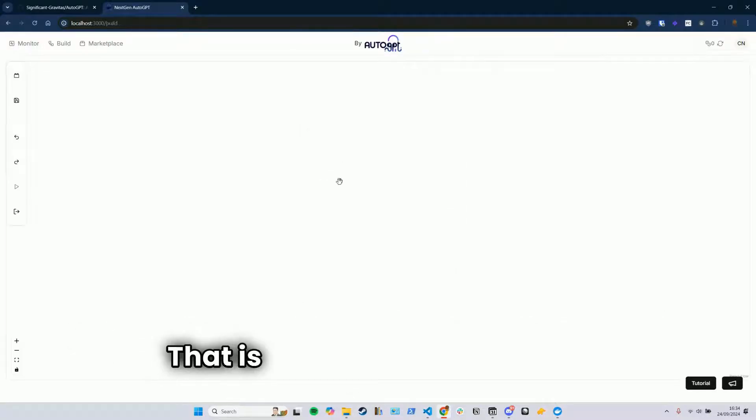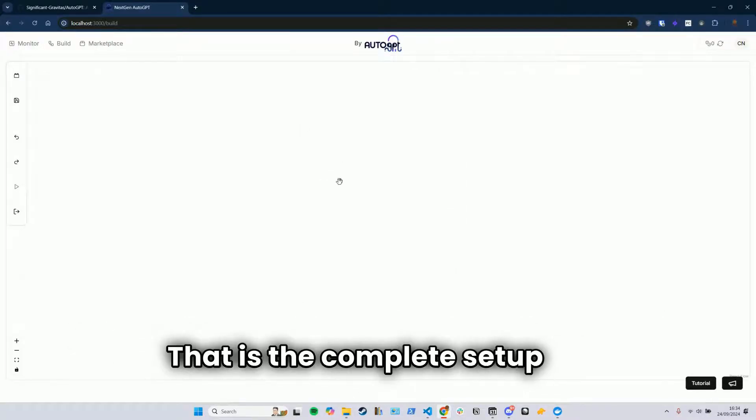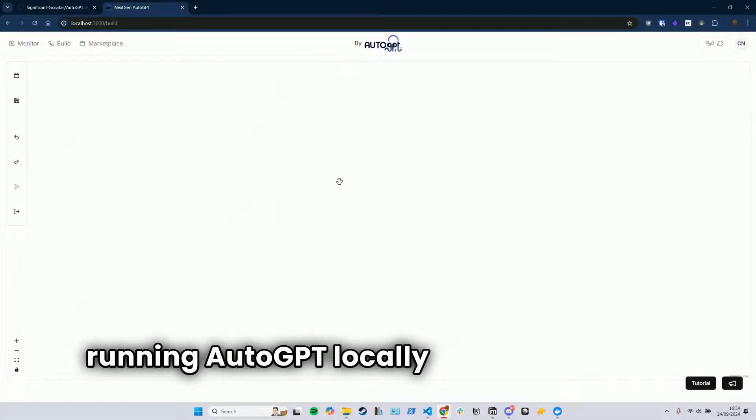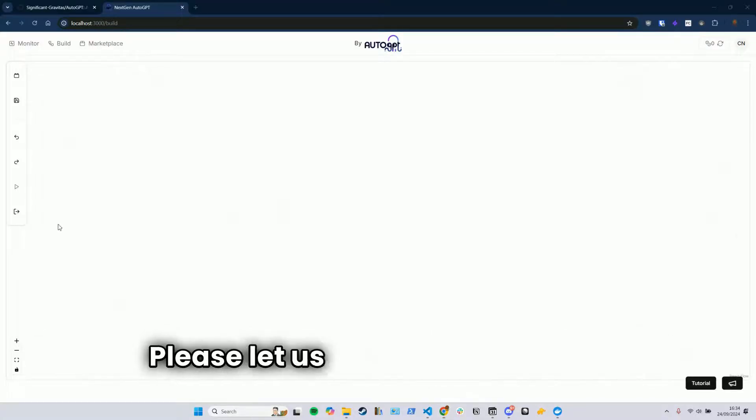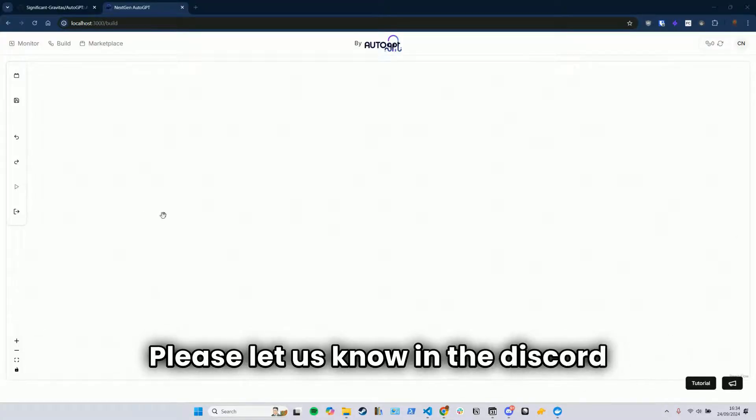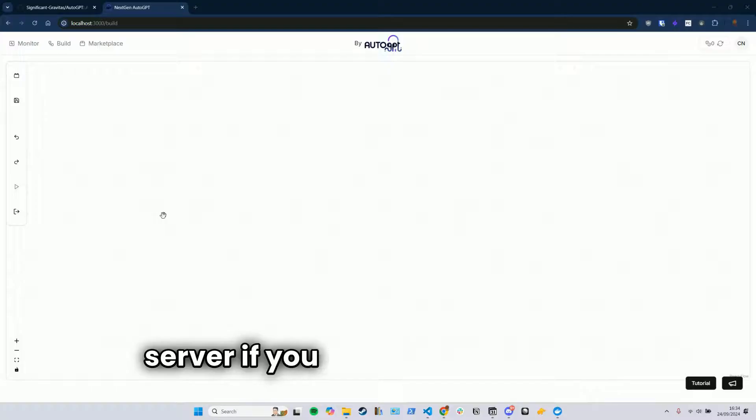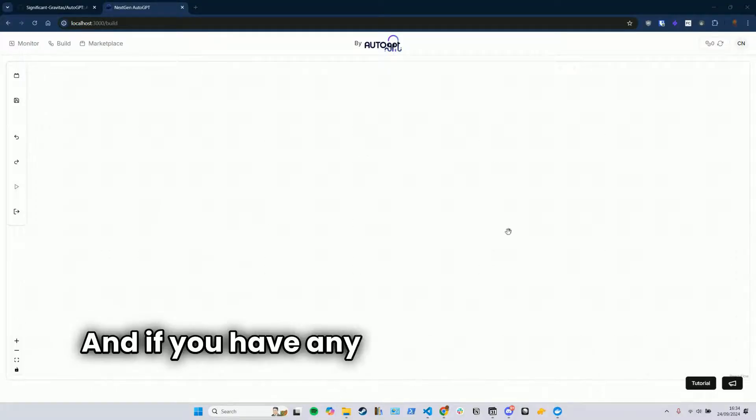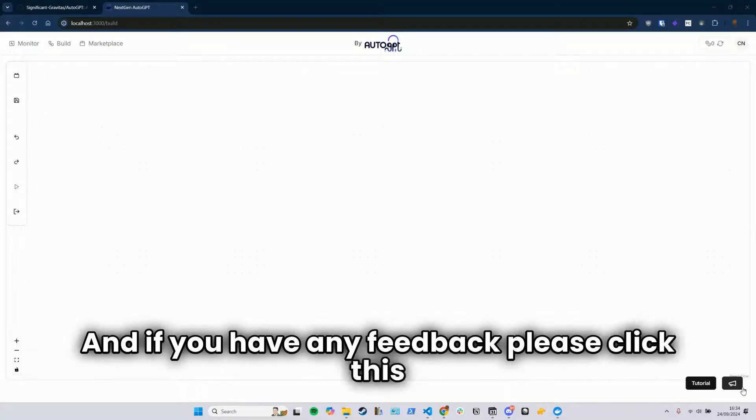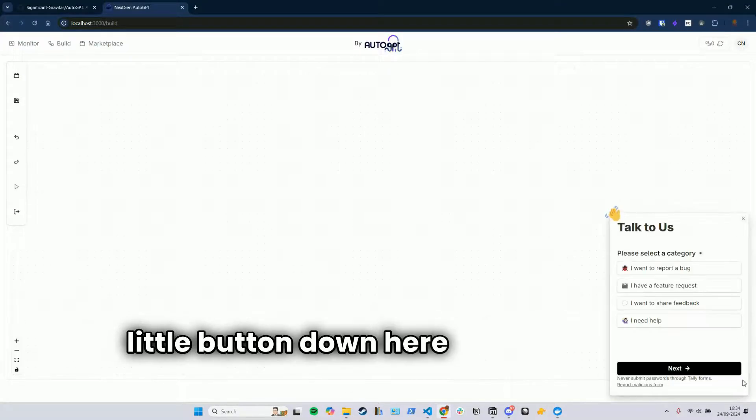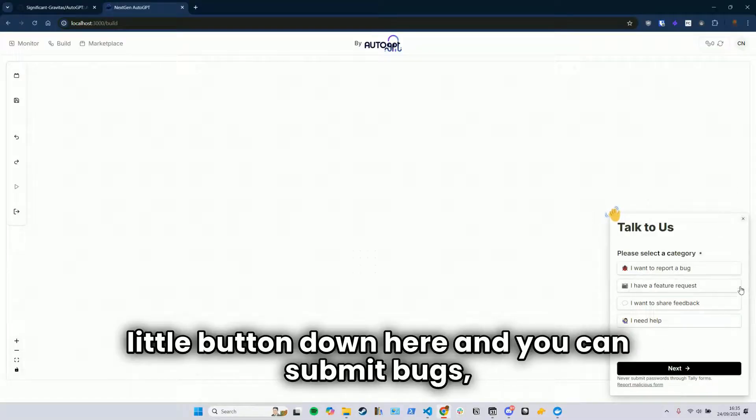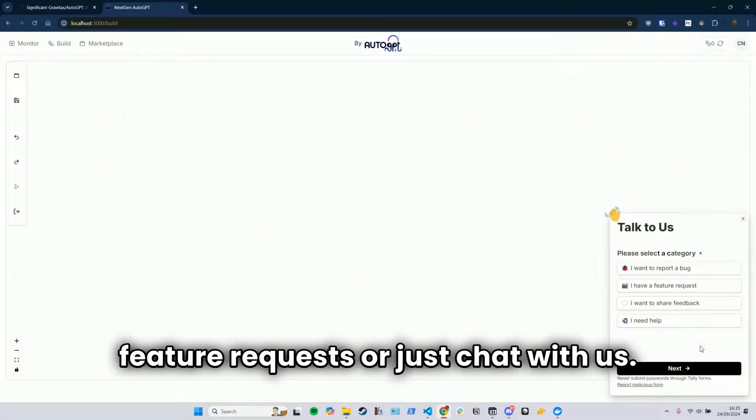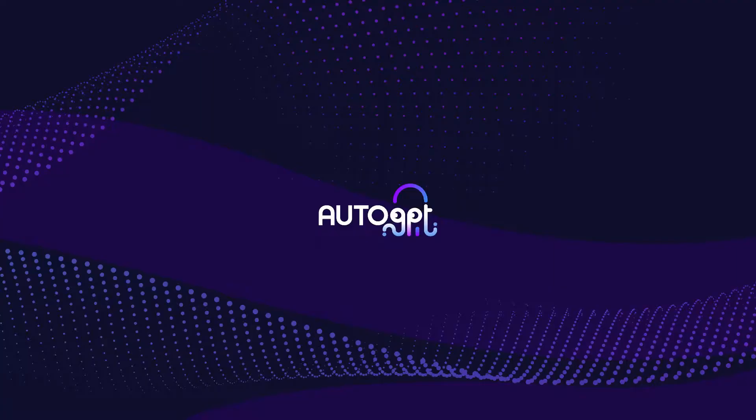That is the complete setup for running AutoGPT locally and self-hosting. Please let us know in the Discord server if you have any questions, we're always happy to help. And if you have any feedback, please click this little button down here, and you can submit bugs, feature requests, or just chat with us. Thank you so much.